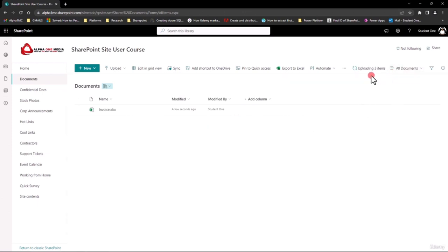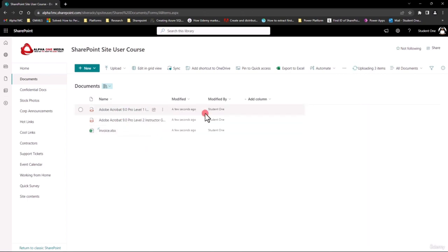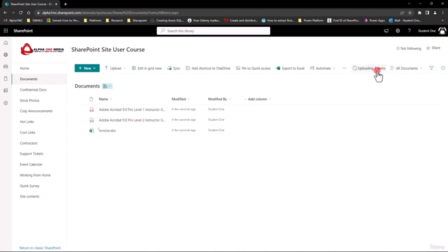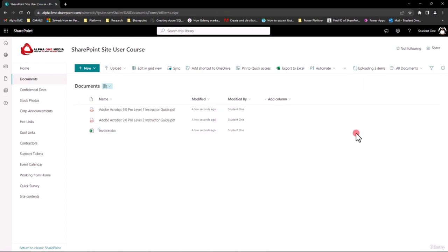You can also do a drag and drop. I happen to have three documents sitting on my desktop outside of my video view. I'm just going to pick them up and drag them in — you can do a simple drag and drop. Give them an extra minute; it's uploading three items, which are larger PDF files. You can see it's still uploading, and there are my documents. That's the second way.